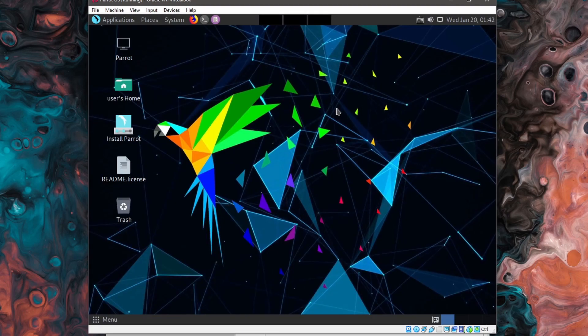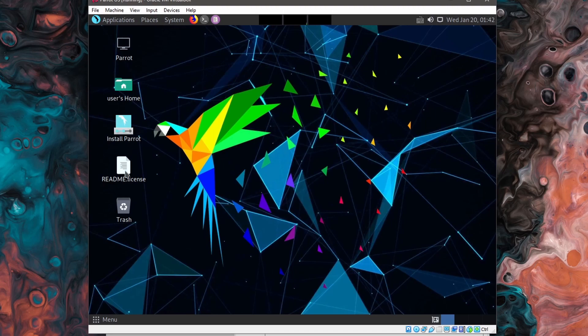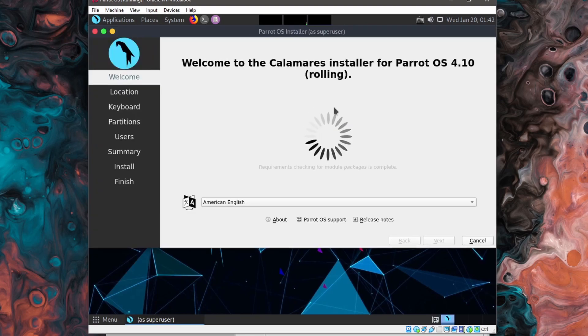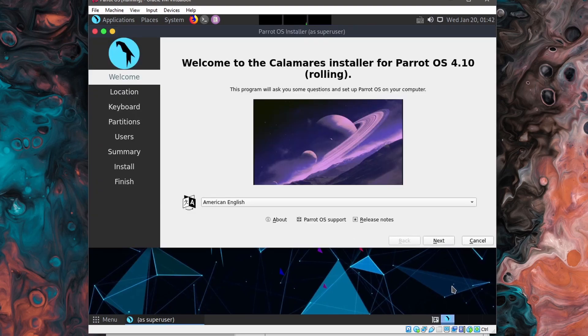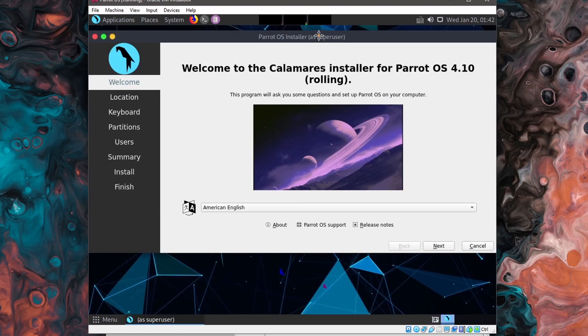All right, once the live environment has loaded up, you'll have some icons on the main screen. And we want to go to the install Parrot icon, double click on that and let things load up.